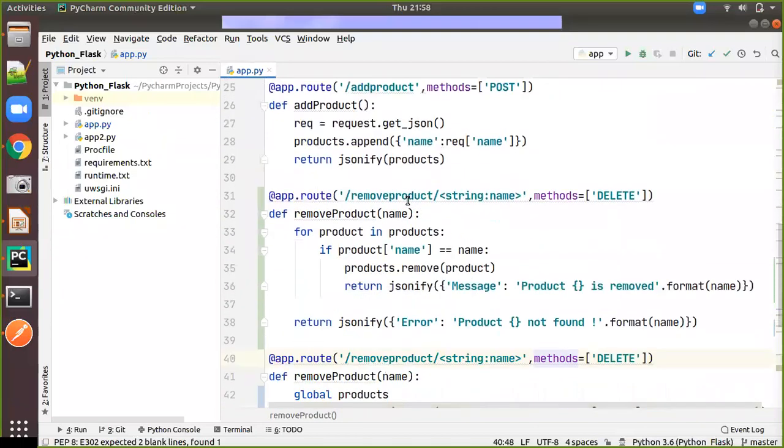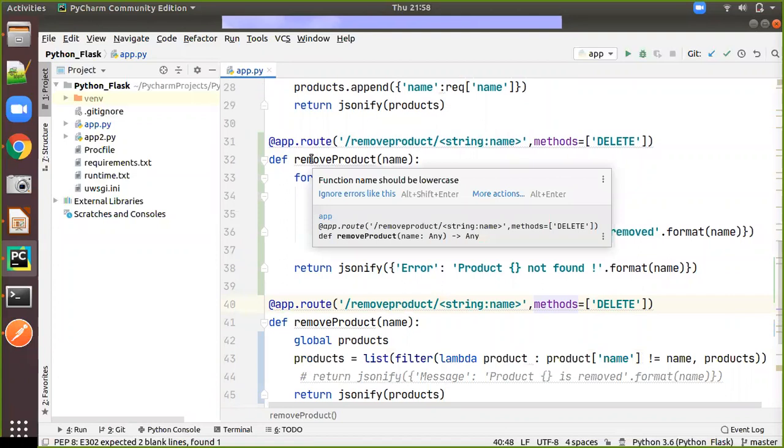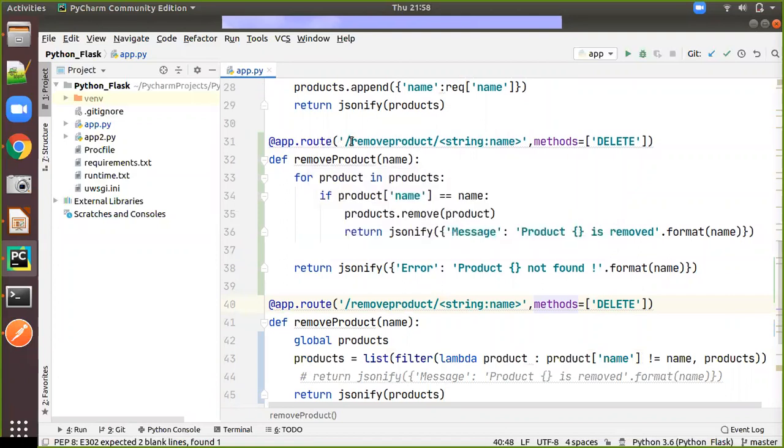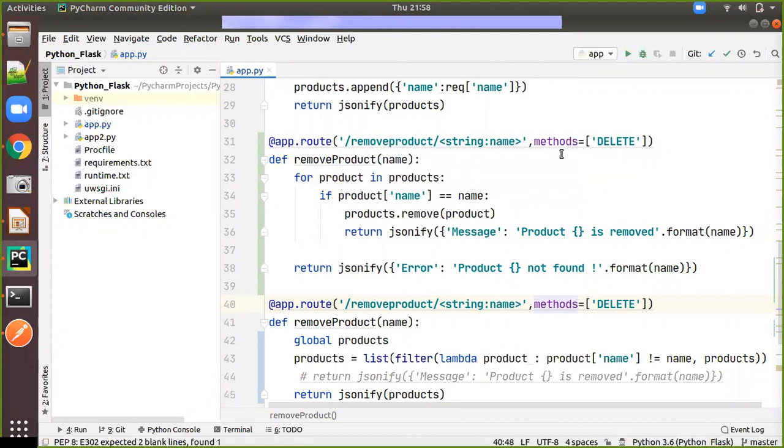So here when you come to the delete, as usual we are using the app.root, we are making the URL path and we are giving slash remove product and the name of the product. Then we are using the method as delete.